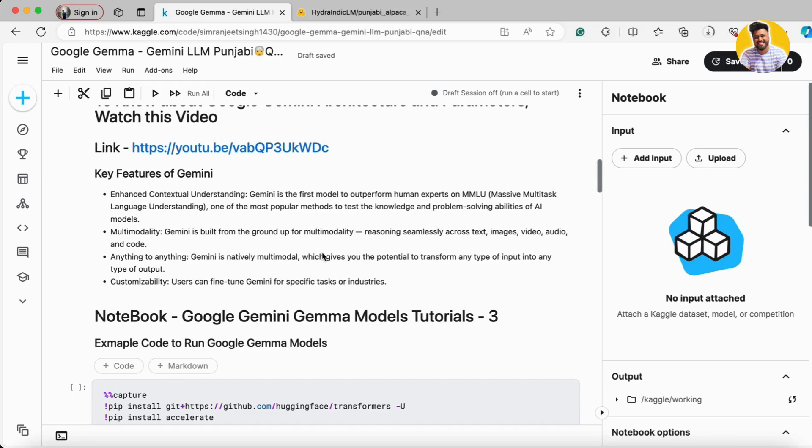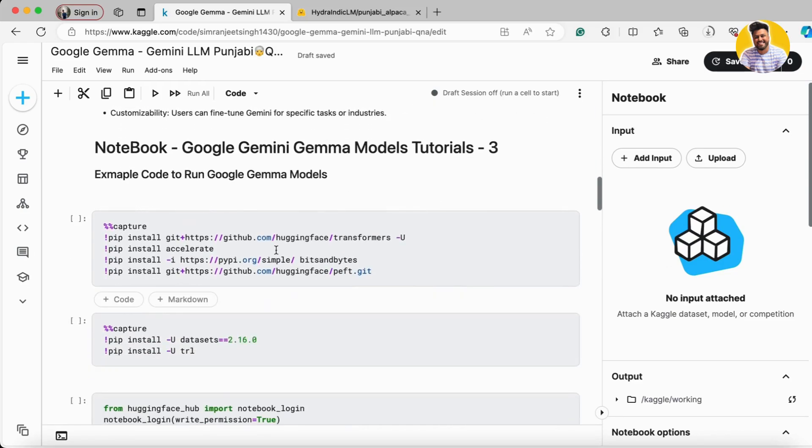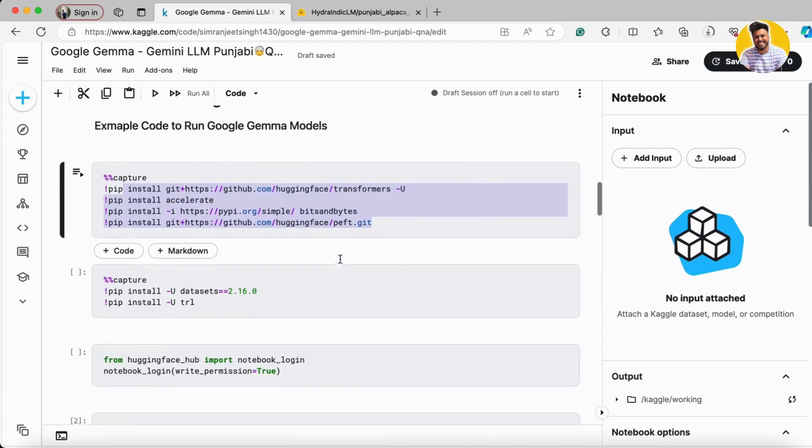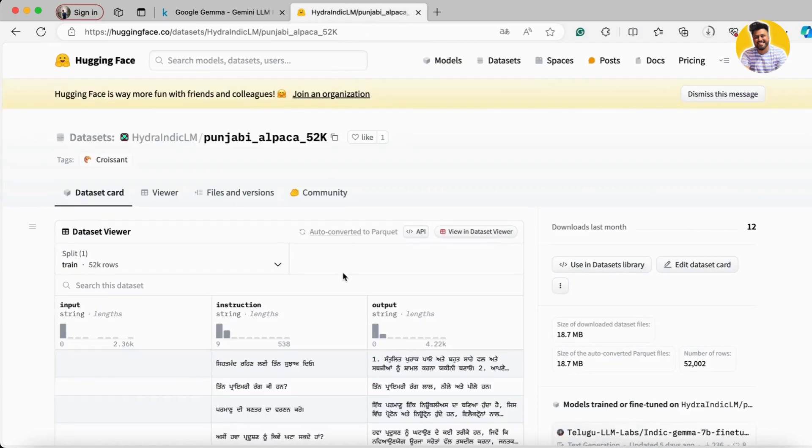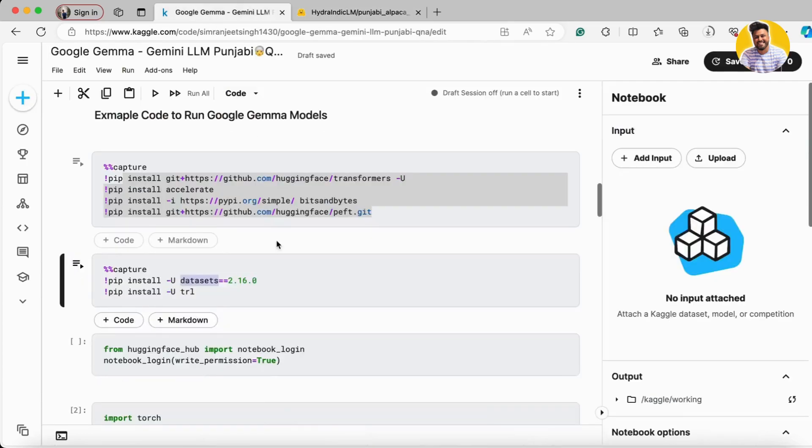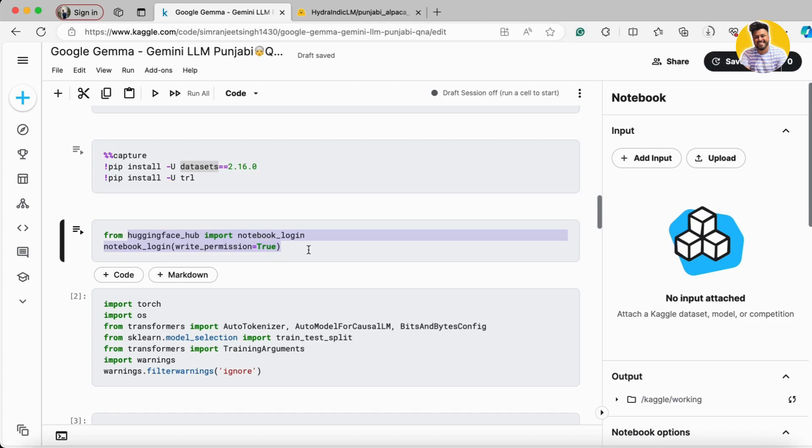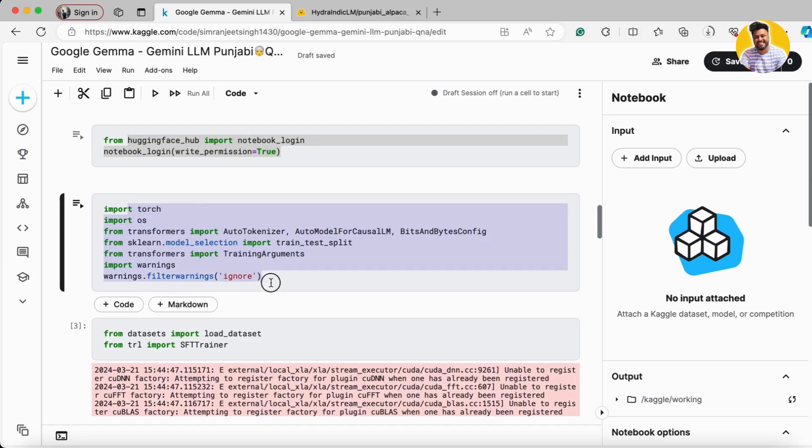The very first thing I install all the necessary libraries here and along with the dataset library that is also required because I want to use this Punjabi dataset. Now I just log in on my HuggingFace hub to get the permission to download the Google Gemma Models. And then I import all the necessary libraries here: the transformers to get the models and then test train split and then training arguments and then the load and SFT trainer to train my model.